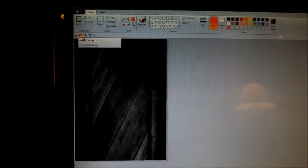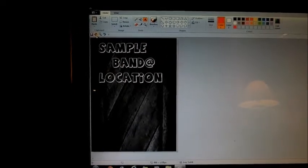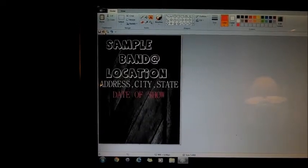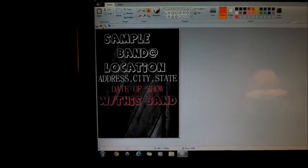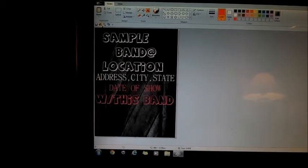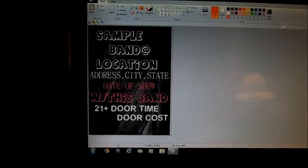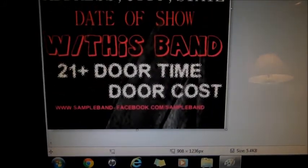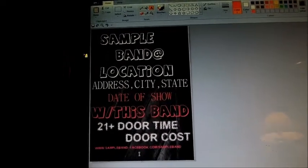Now that you've picked out a background and it's sized properly, open a text box, pick the colors you want, and add your band's name, the place they're playing, the address, city, and state, and the date of the show. Add something to catch eyes — another band on the bill, other info happening that night. Don't forget age restrictions, door time, door cost, and your social media so people can find and follow your band.